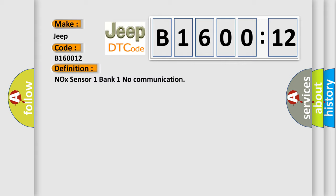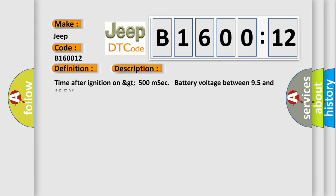And now this is a short description of this DTC code: Time after ignition on greater than 500 milliseconds, battery voltage between 9.5 and 16.5 volts.